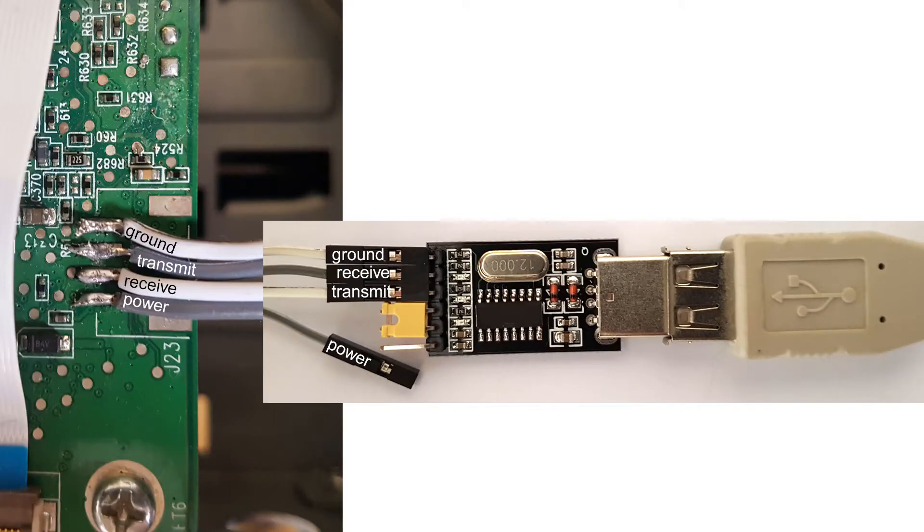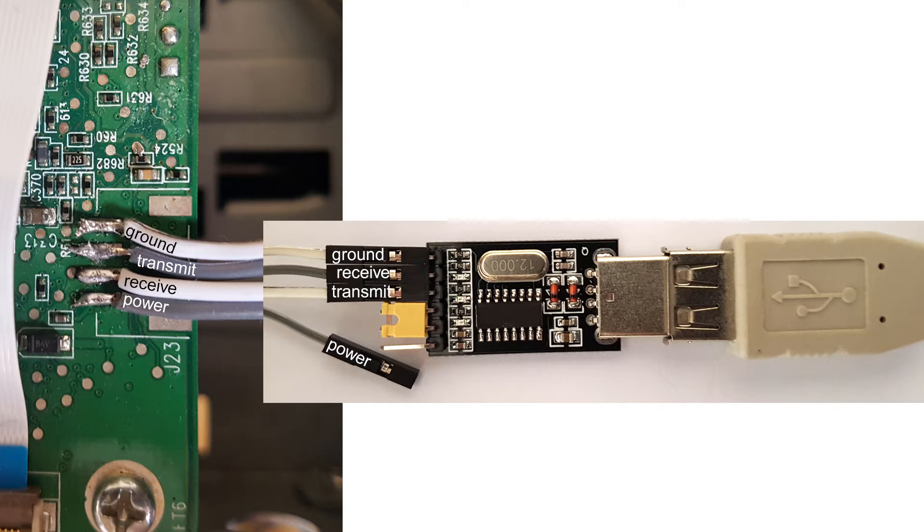In my first video I shortly described the connection between the J23 connector on the mainboard of the NAS and a USB to serial adapter.